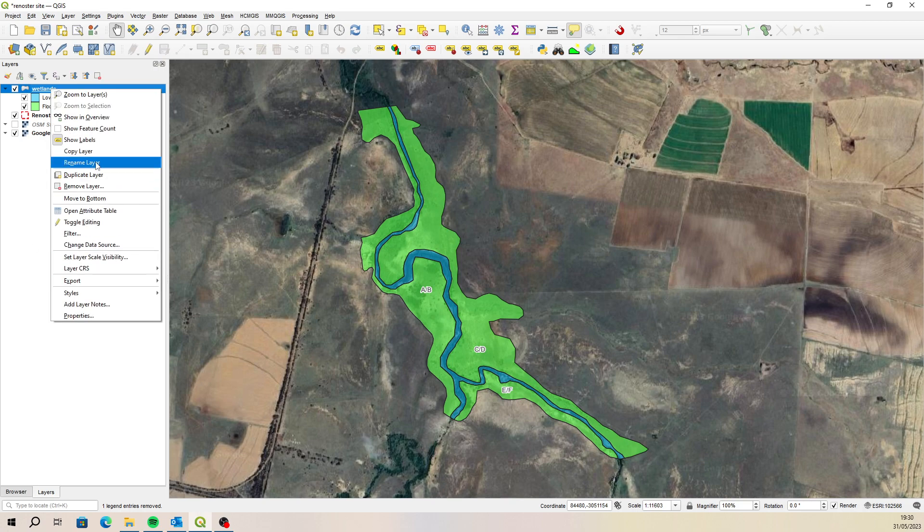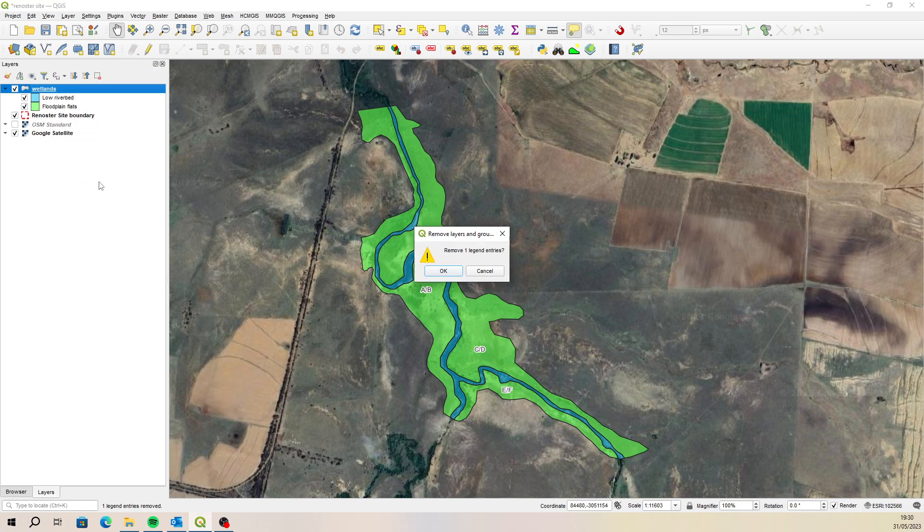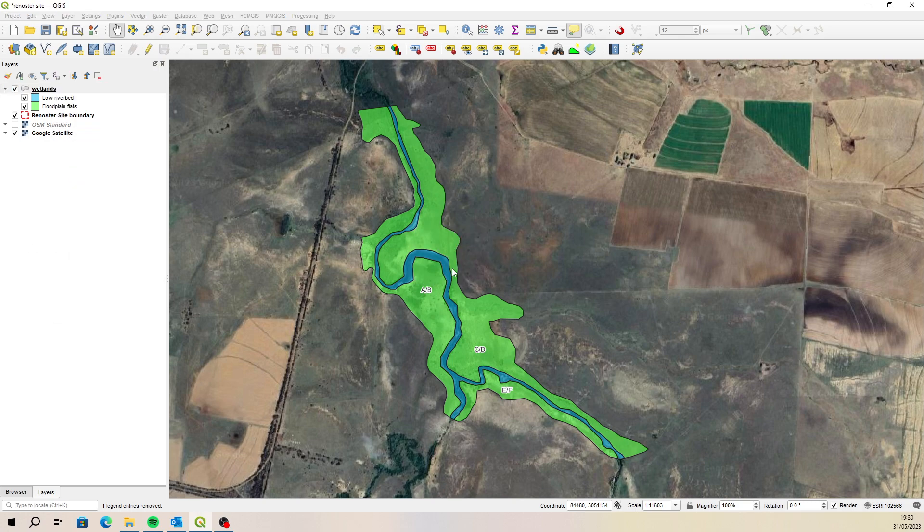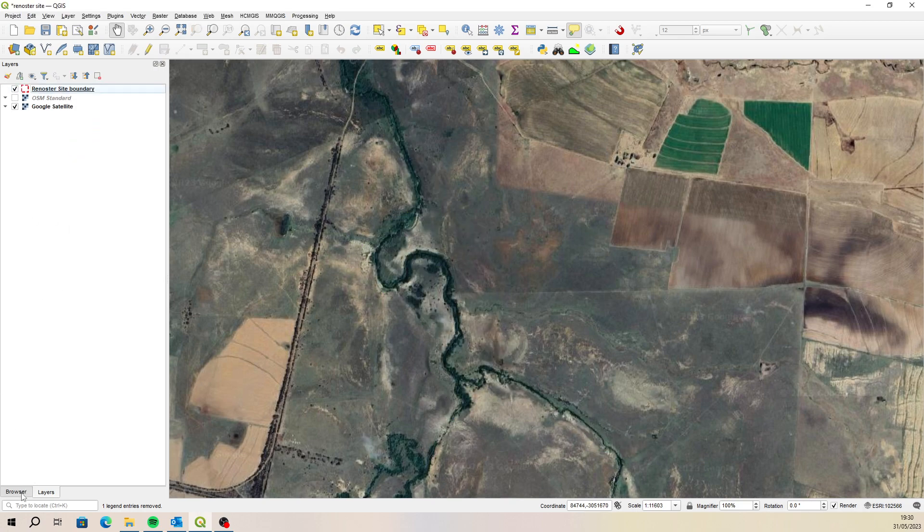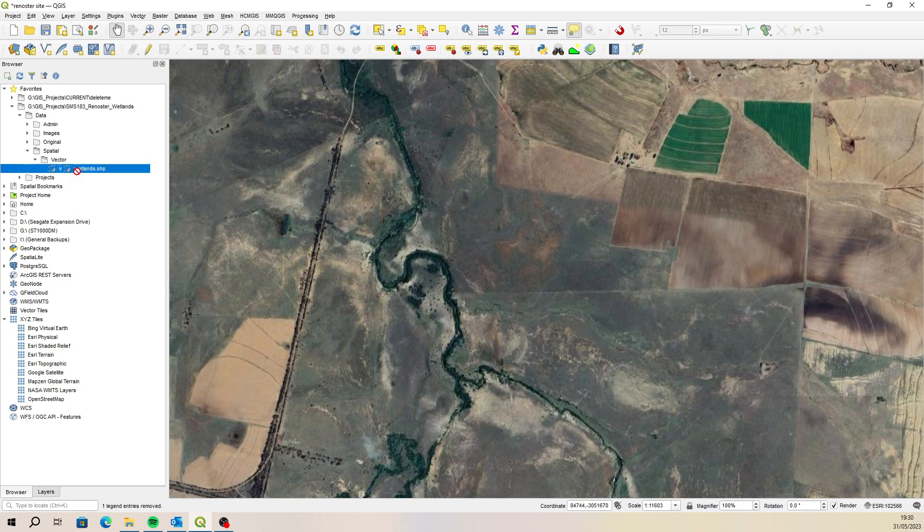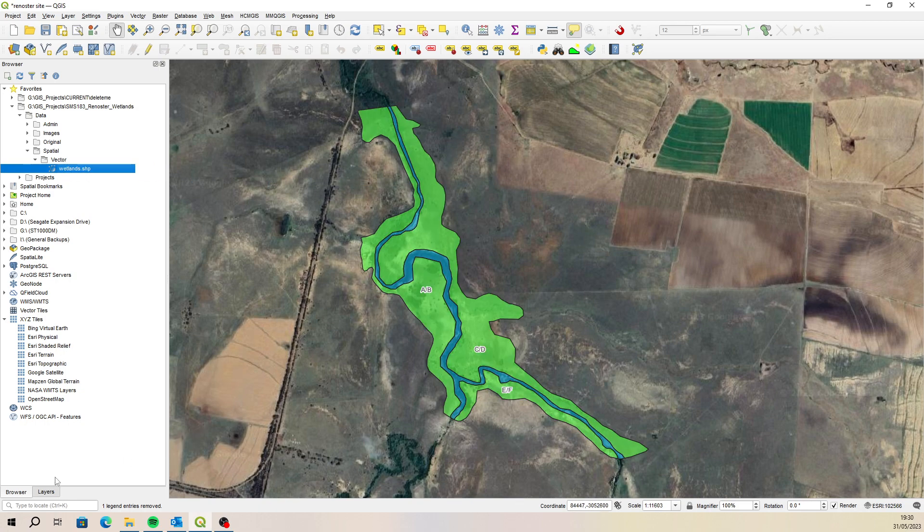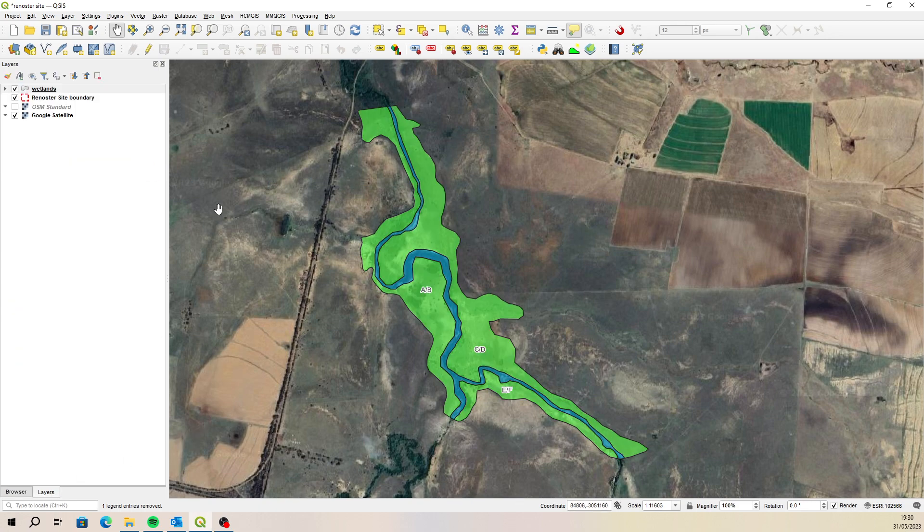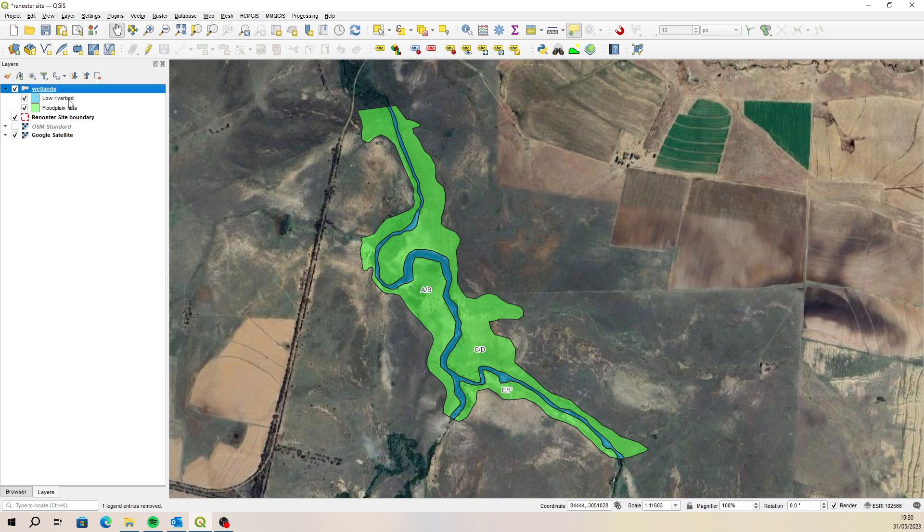And now if we remove this and add that same shapefile again, what it does is it reads that QML and pulls through all of those settings. So now when you open it up and you go to Layer Properties...